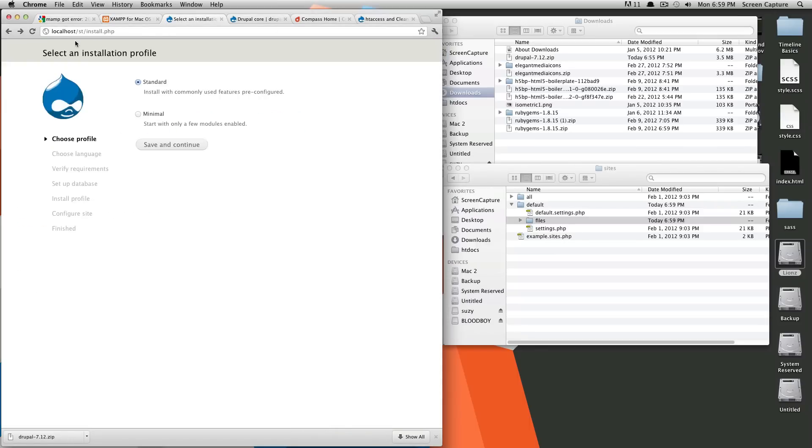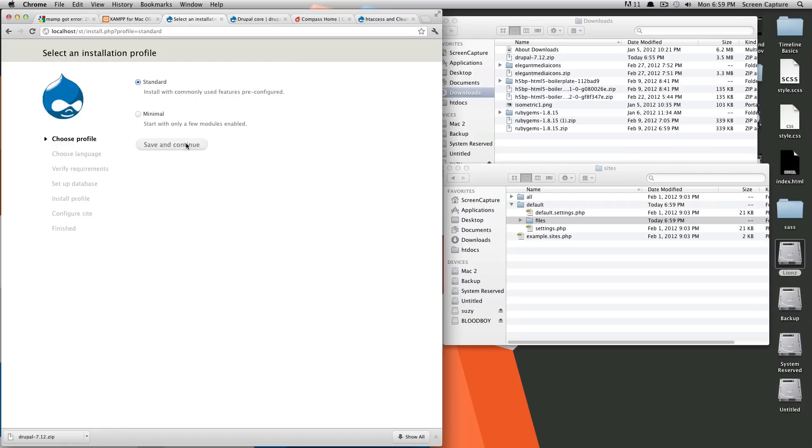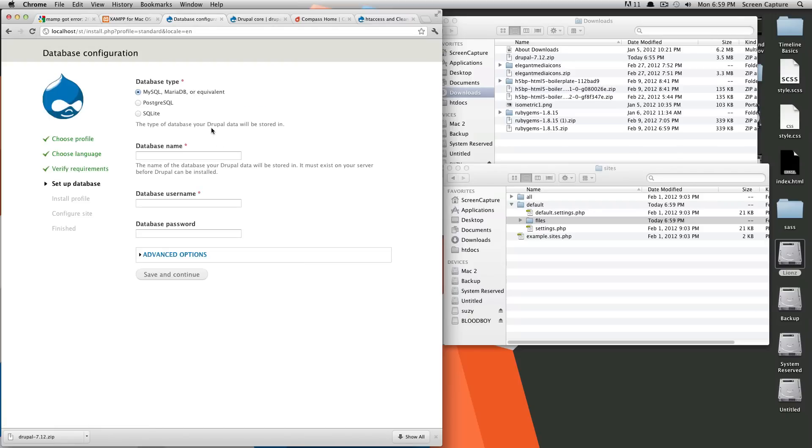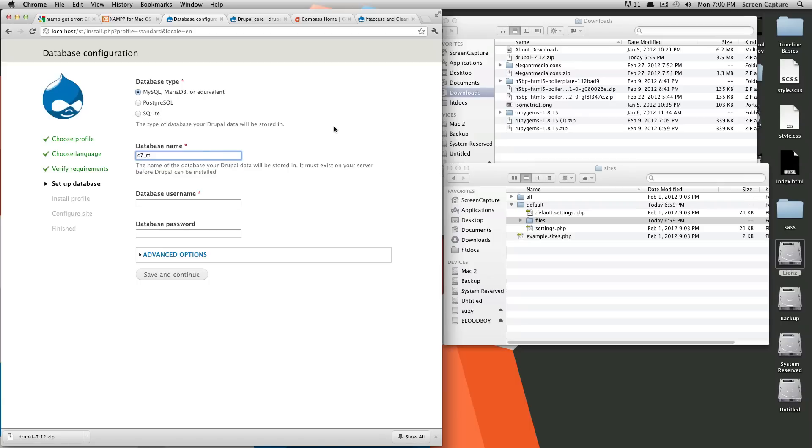If we come up to here, go back to our localhost, and then browse to the directory you have your files in. It's going to automatically take you to install.php. So we're going to select standard. We're going to click save and continue. Okay, and now it's going to ask for your database information. If you remembered, we named ours D7_ST. You could have named yours whatever you would like.